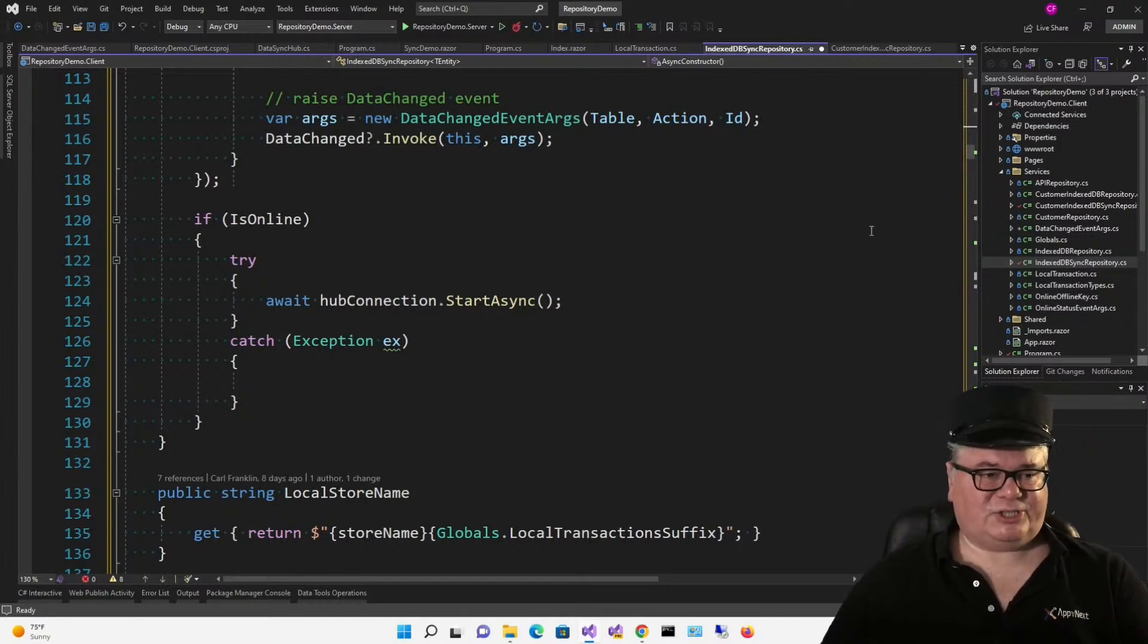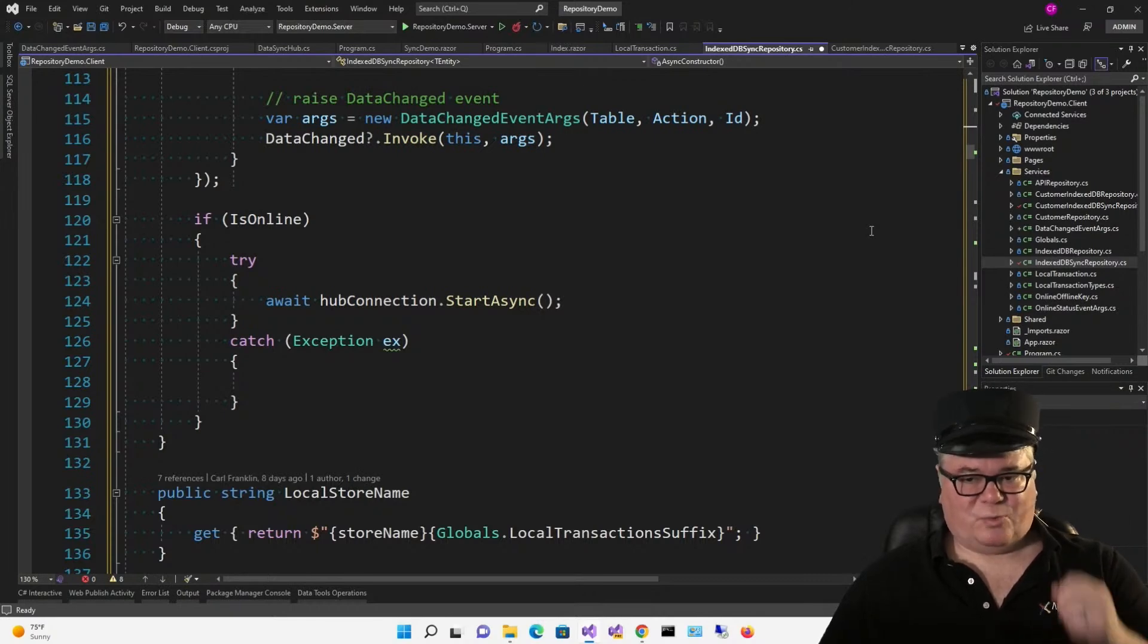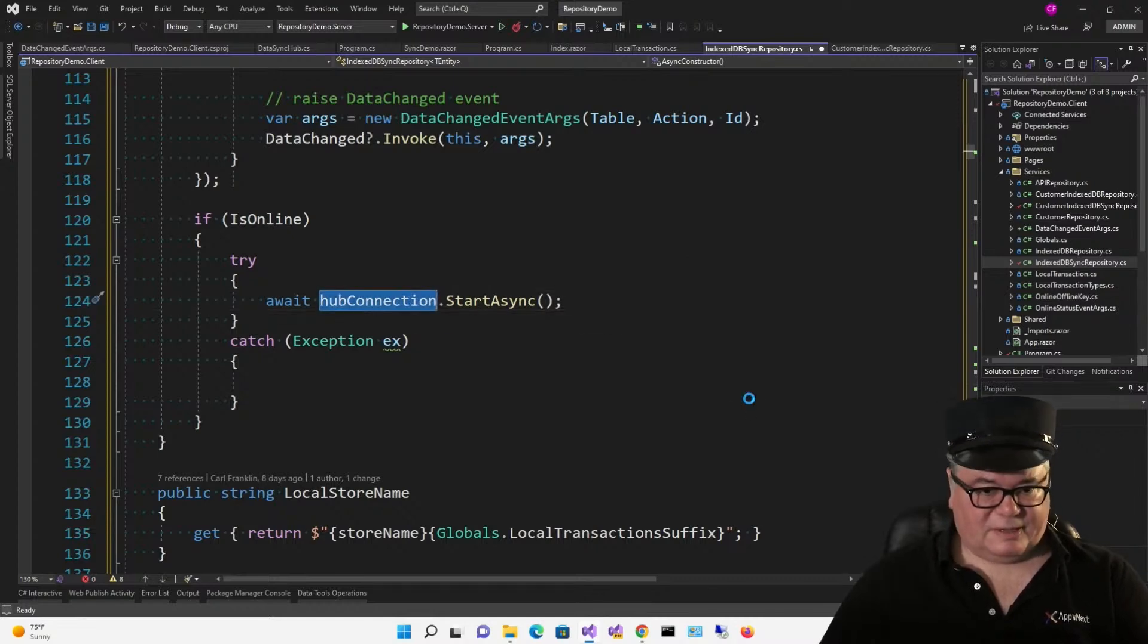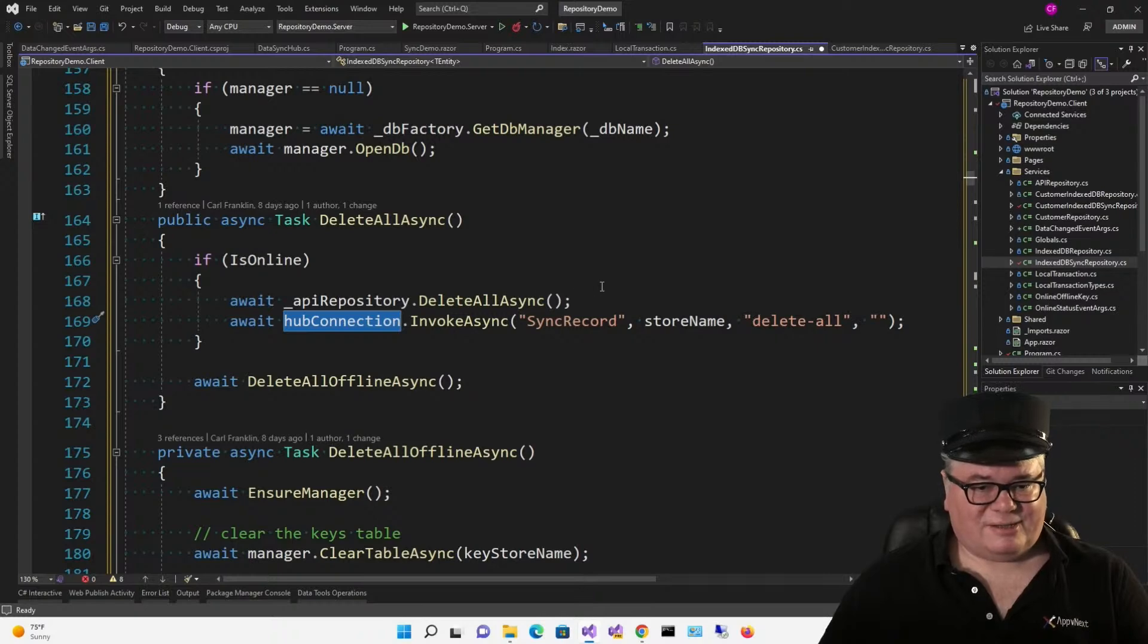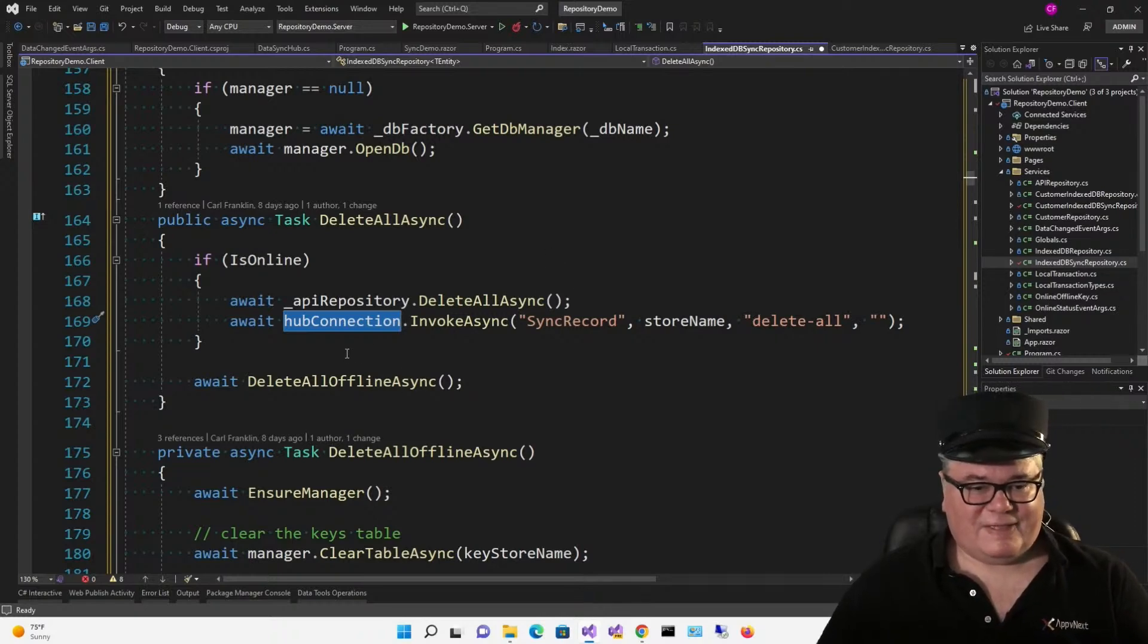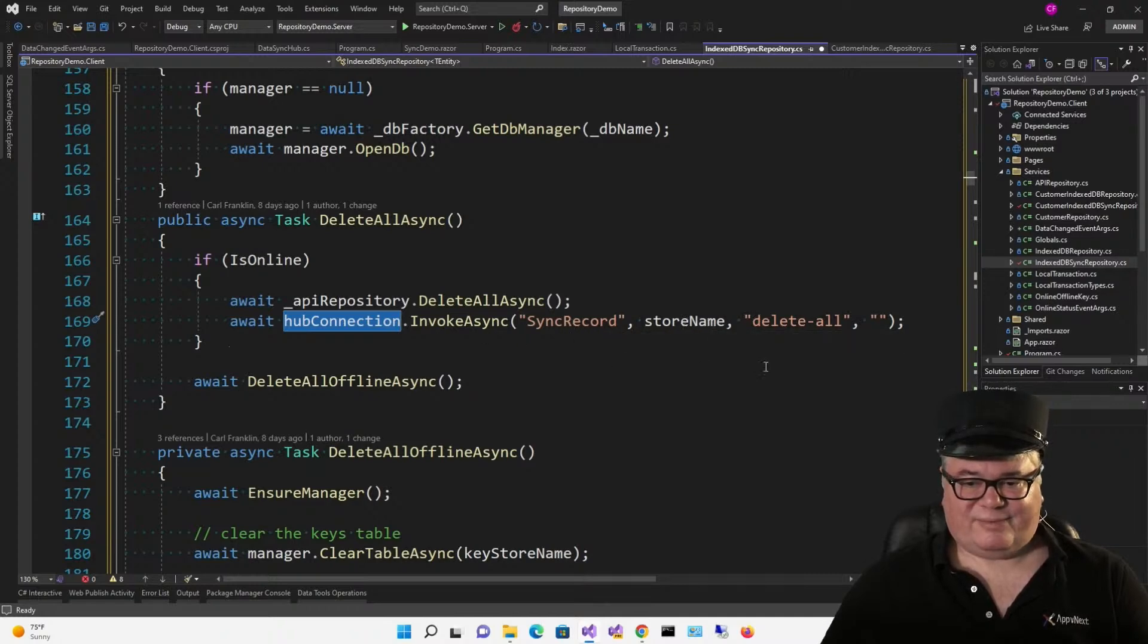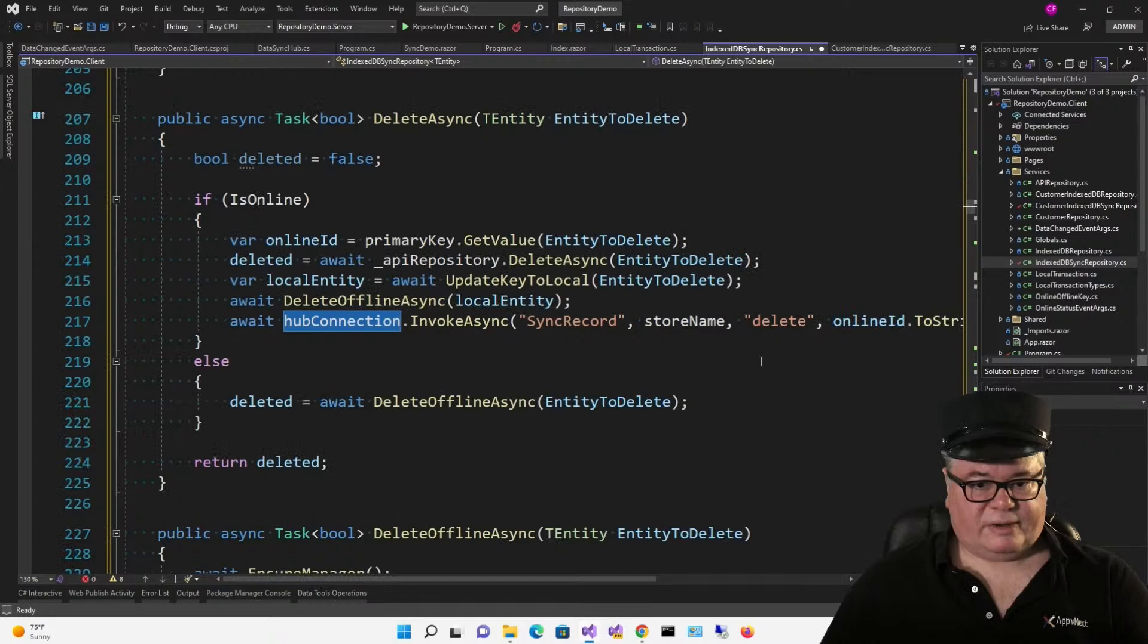How do we send those messages and where do we send those messages? Well, let's just search for hub connection. Here we go. The first one is in delete all async. If we're online, we're going to delete all. Careful. I didn't tell you to do this. And then here's how we invoke that SignalR method. Await hub connection, invoke async, sync record. Here's the store name, which is the table name. Here's the action delete all. And there's no ID for deleting all, is there? All right. The next one is in delete async. That was delete all async. This is delete async.